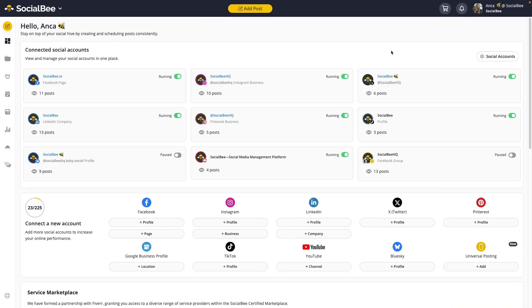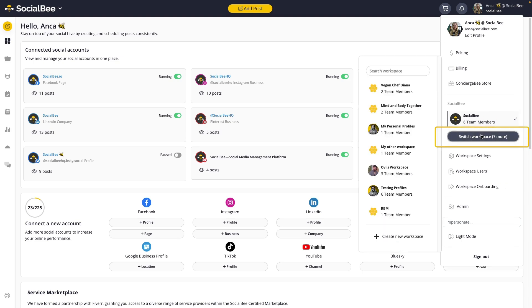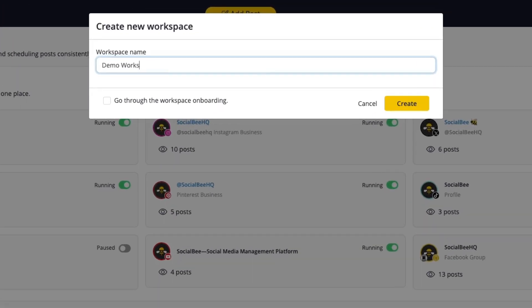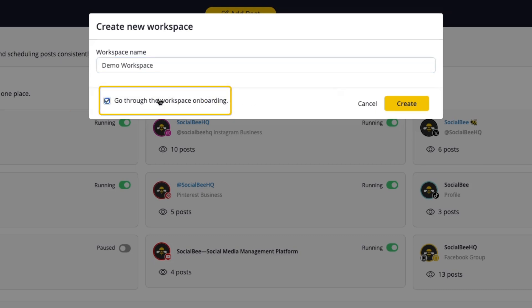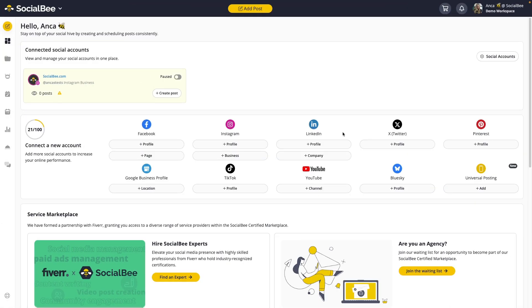To manage your workspaces, click on the name menu at the top right corner of your screen. Here you can click on Switch Workspace. If you already have multiple workspaces set up, you'll be able to navigate from one to the next. If you don't, you can create a new workspace by clicking on the Create New Workspace button, give it a name, and you're ready to go. You can also choose to go through the workspace onboarding process every time you create a new workspace to set it up properly.